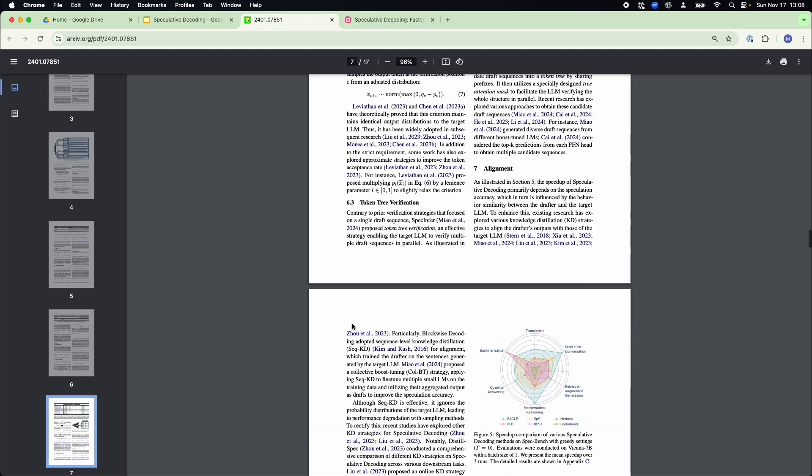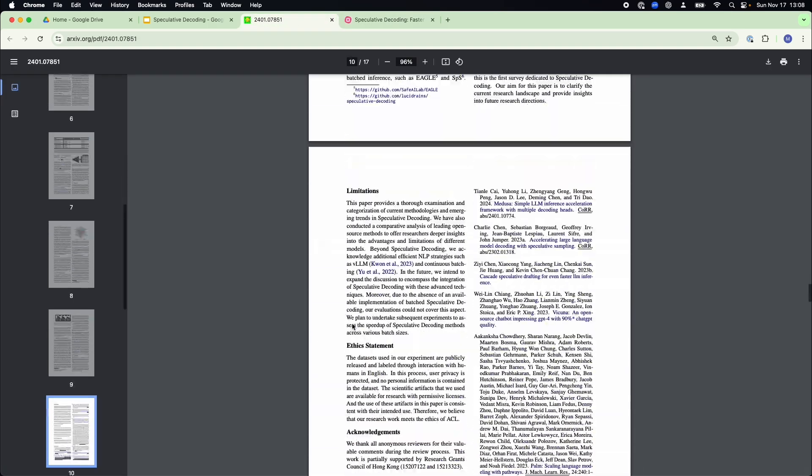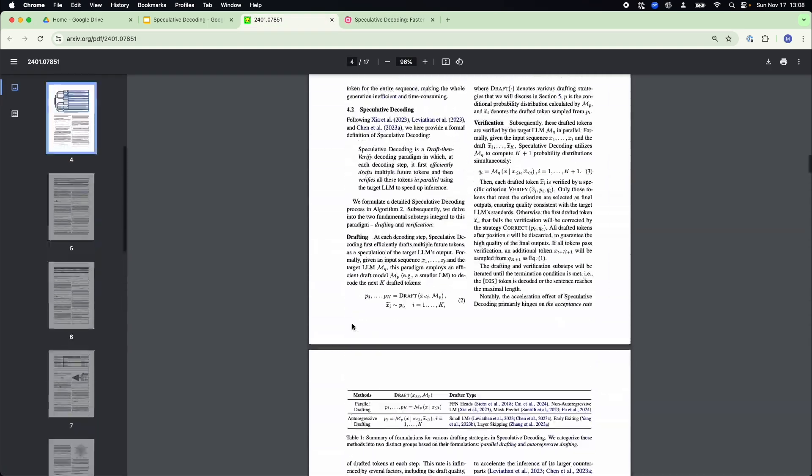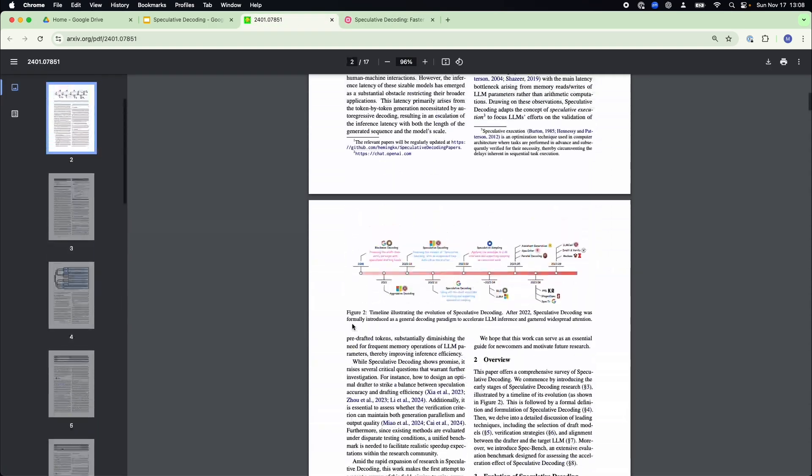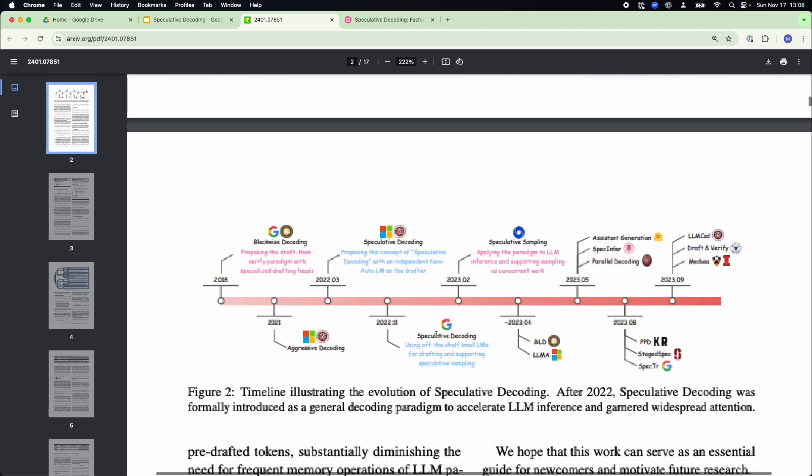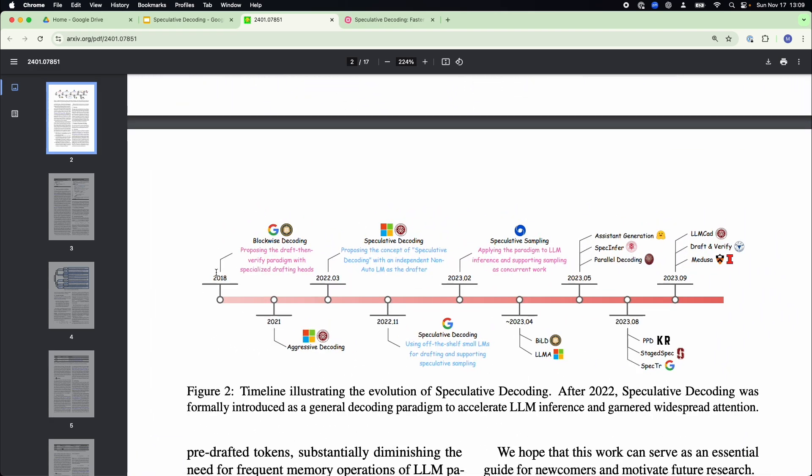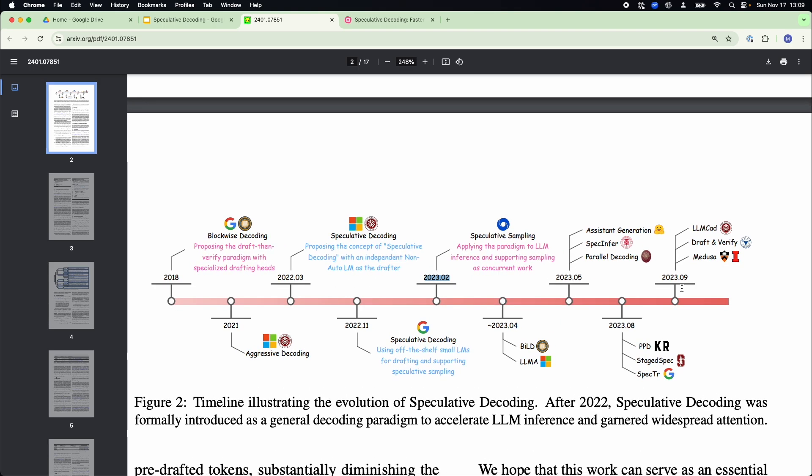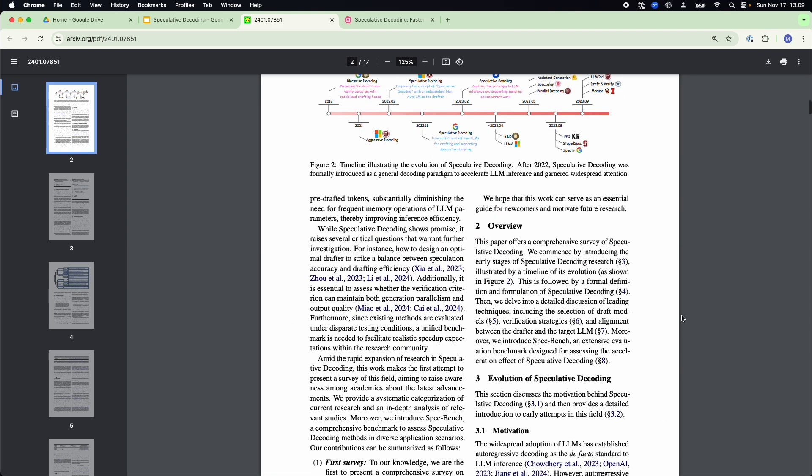Now, according to this literature over here, speculative decoding is nothing new. It's been around since just after the original transformer architecture was introduced in 2013. But now the following years, like 2022, 2023,